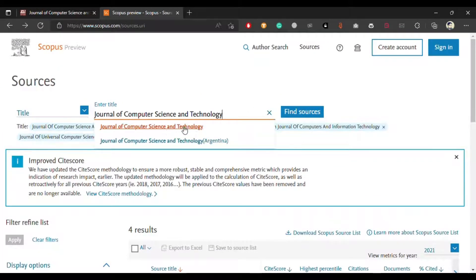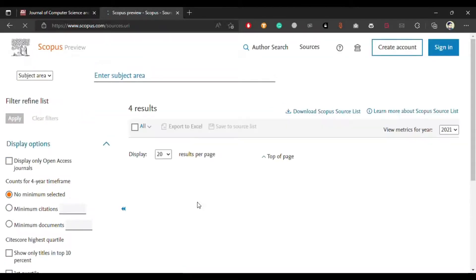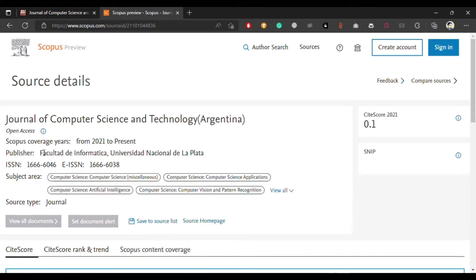Searching on Scopus, two journals pop up. The Journal of Computer Science and Technology Argentina is the correct one. The Scopus coverage area for this journal is from 2021 to present, so it is recently indexed on Scopus, and the subject area is related to computer science. Those were the four journals which are open access and have no processing charges. In upcoming videos we will talk about more journals as well. Thank you.